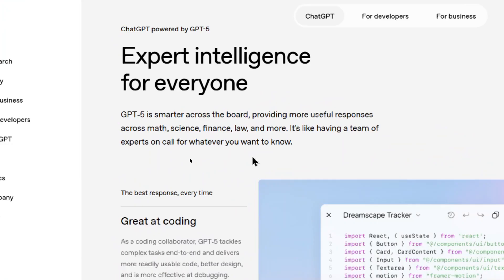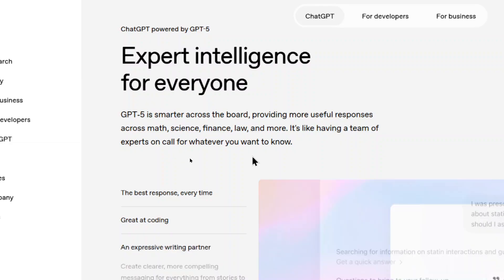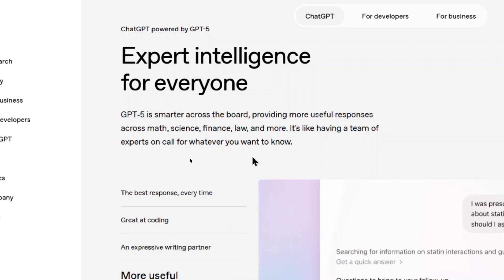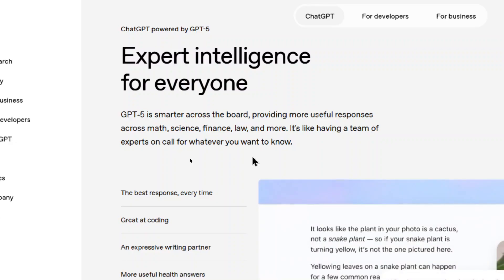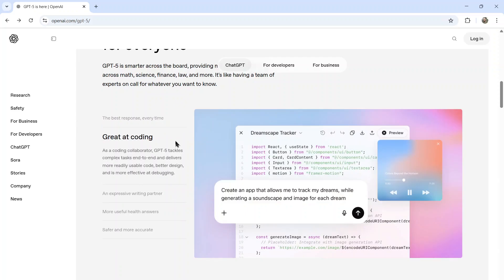Okay, they're saying it's expert intelligence for everyone. So GPT-5 is smarter across the board, providing more useful responses across math, science, finance, law, and more. It's like having a team of experts on call for whatever you want to know. So it says the best response every time. By default, ChatGPT is now designed to think deeply when you need it. It's great at coding. As a coding collaborator, GPT-5 tackles complex tasks end to end and delivers more readily usable code, better design and is more effective at debugging.